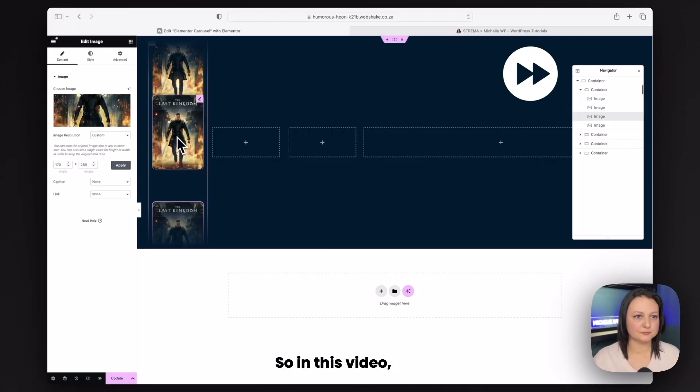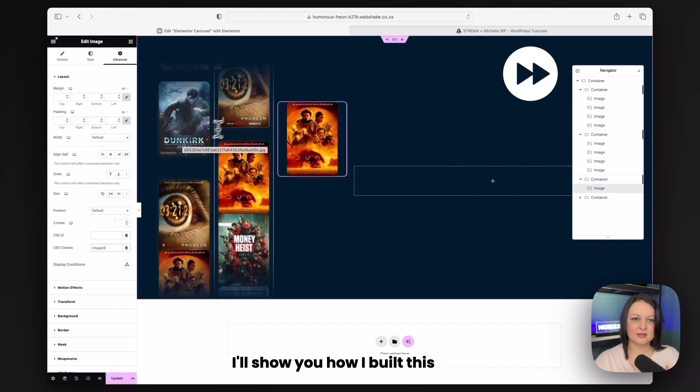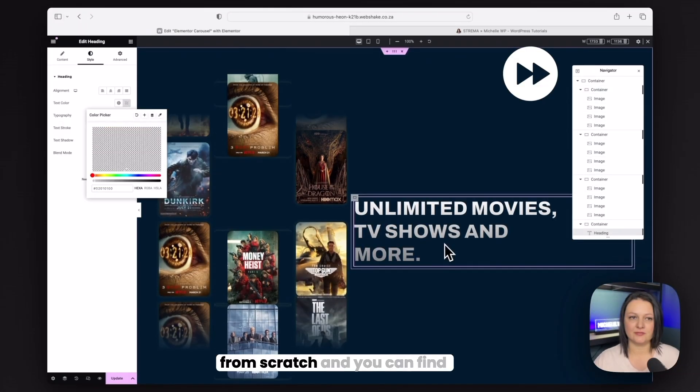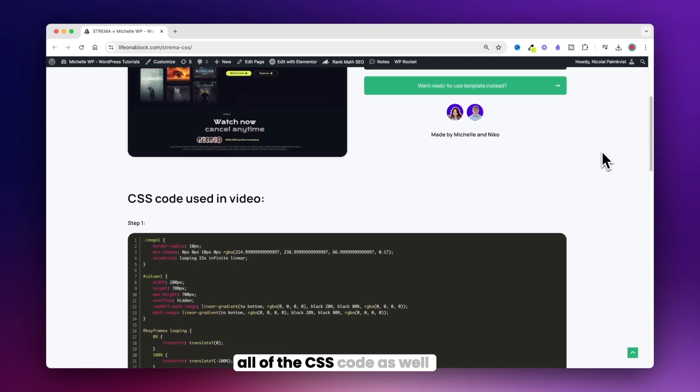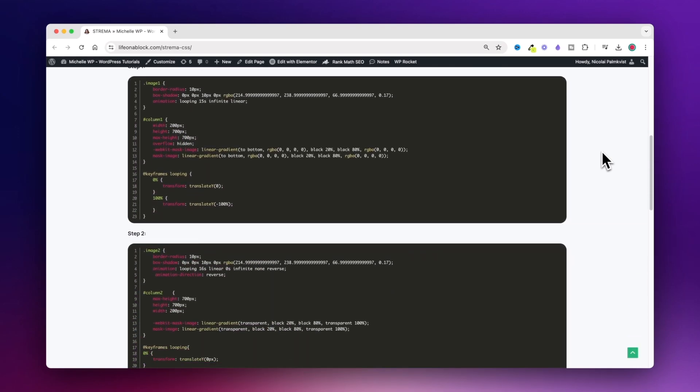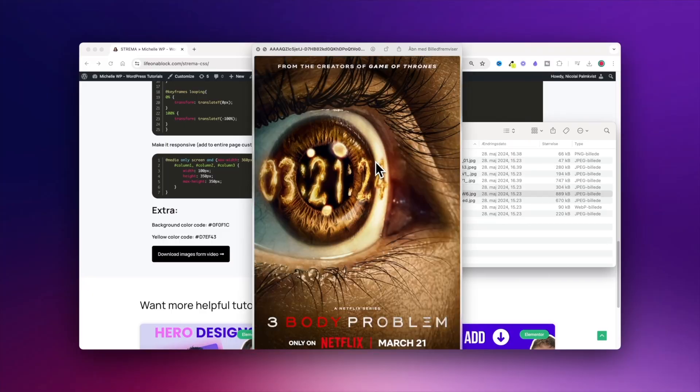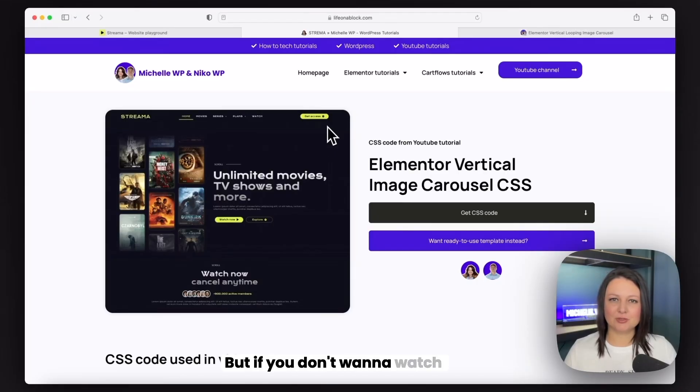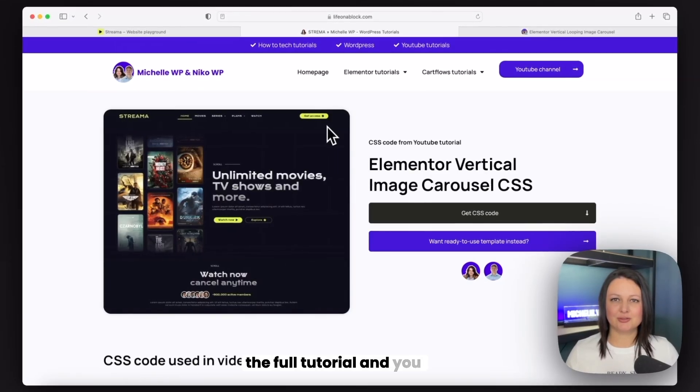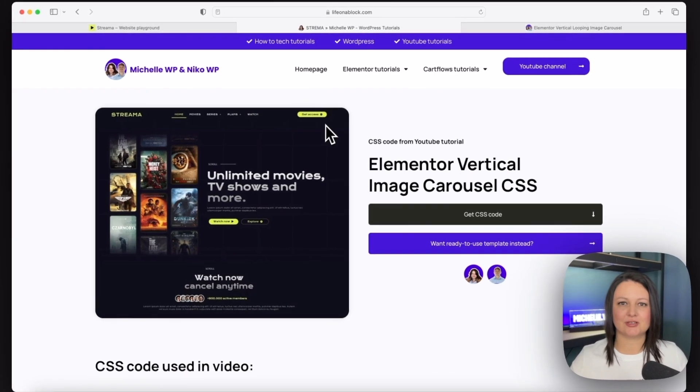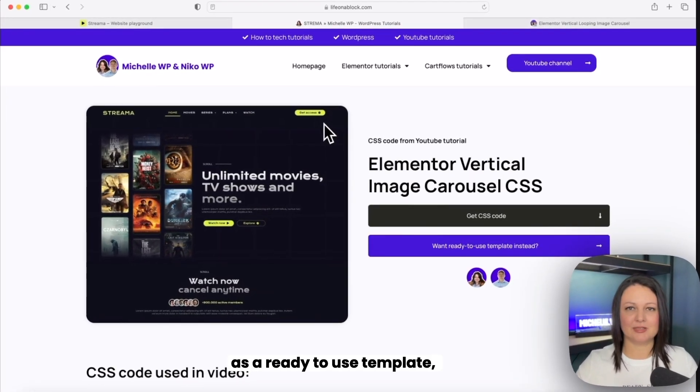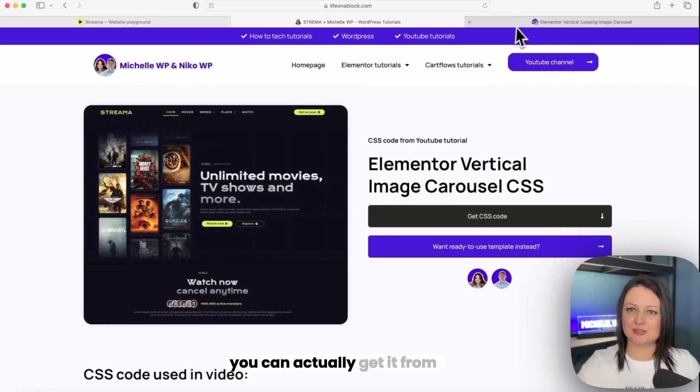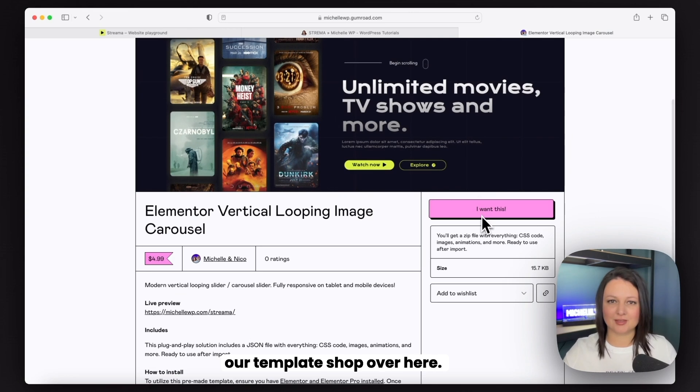In this video, I'll show you how I built this from scratch and you can find all of the CSS code as well as the images in the description below. But if you don't want to watch the full tutorial and you just want to get this hero section as a ready-to-use template, you can actually get it from our template shop.